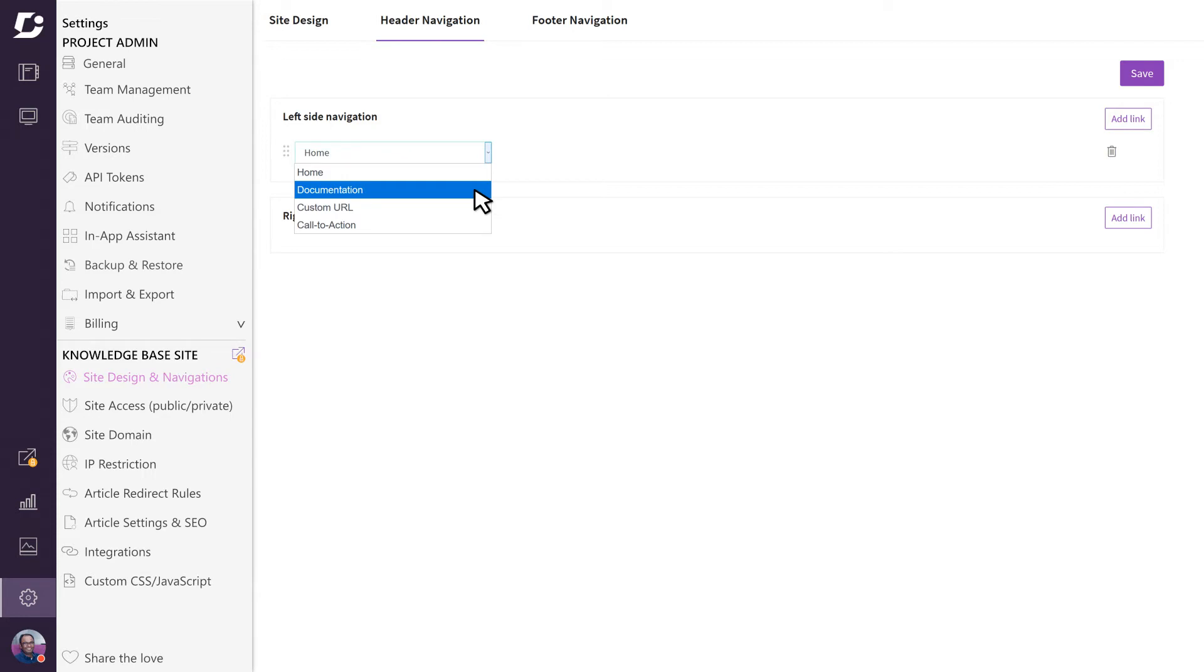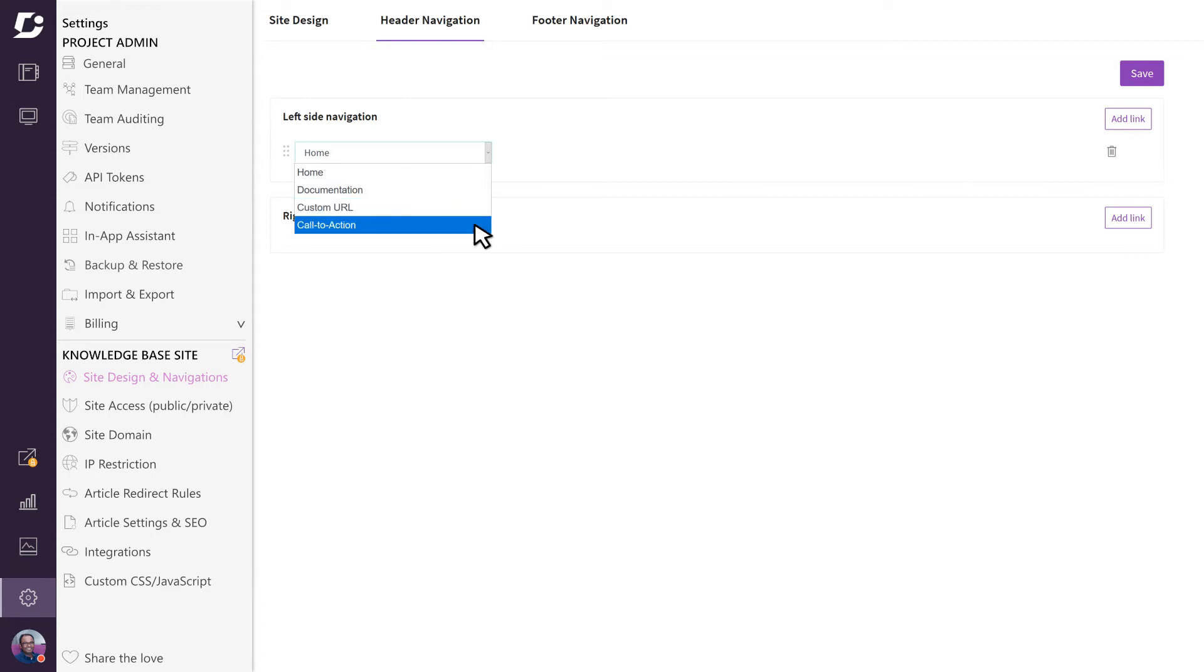Custom URL allows you to provide a name and a URL which will take the user to the specified website. Finally, if you choose call to action as a type, it will show up in the header as a button rather than a link and it allows you to do things like create a login button.